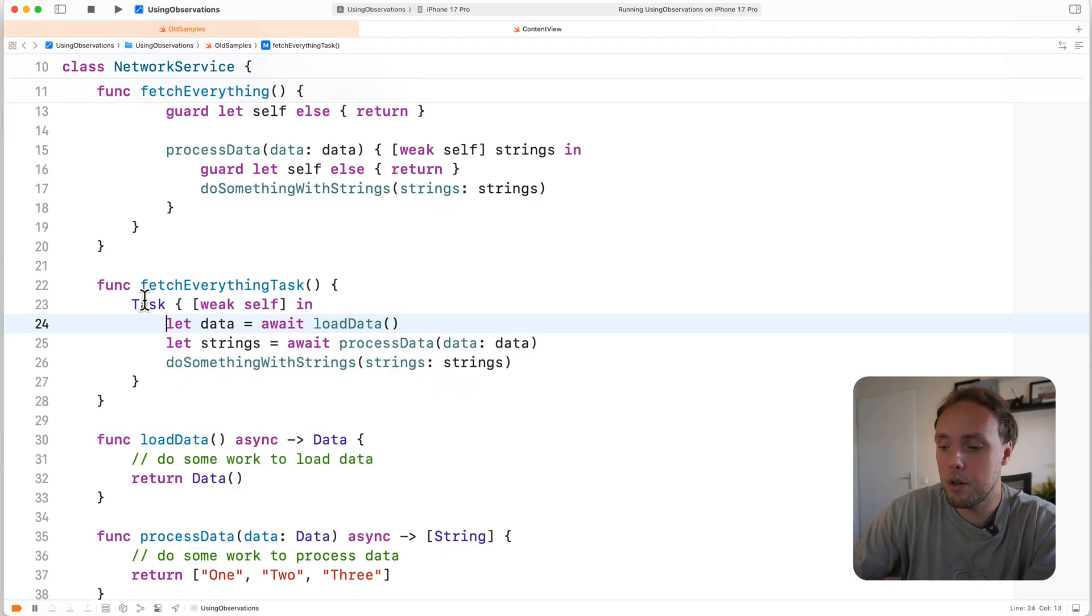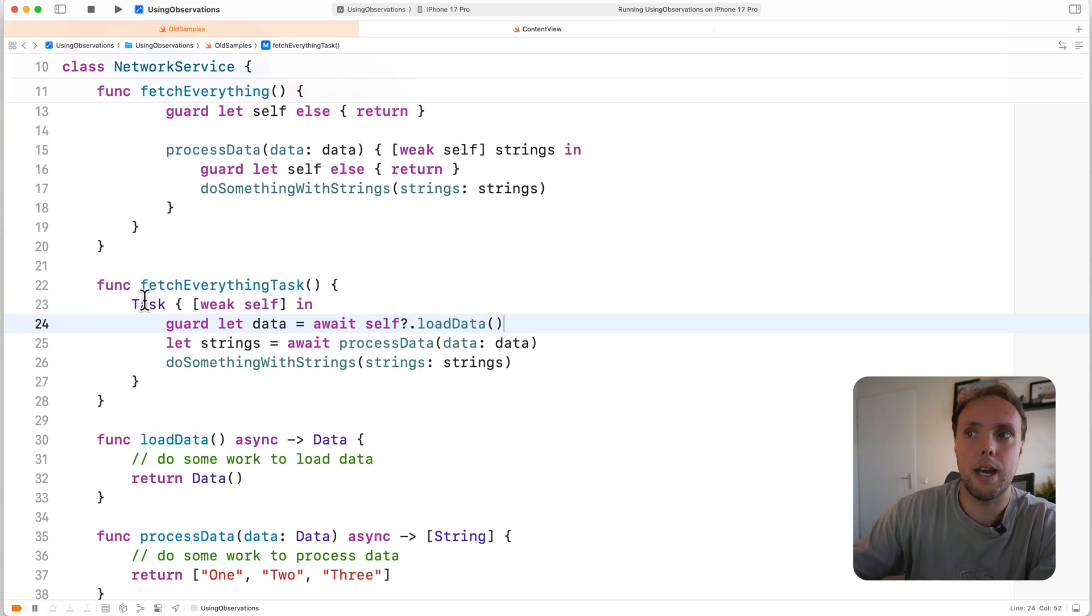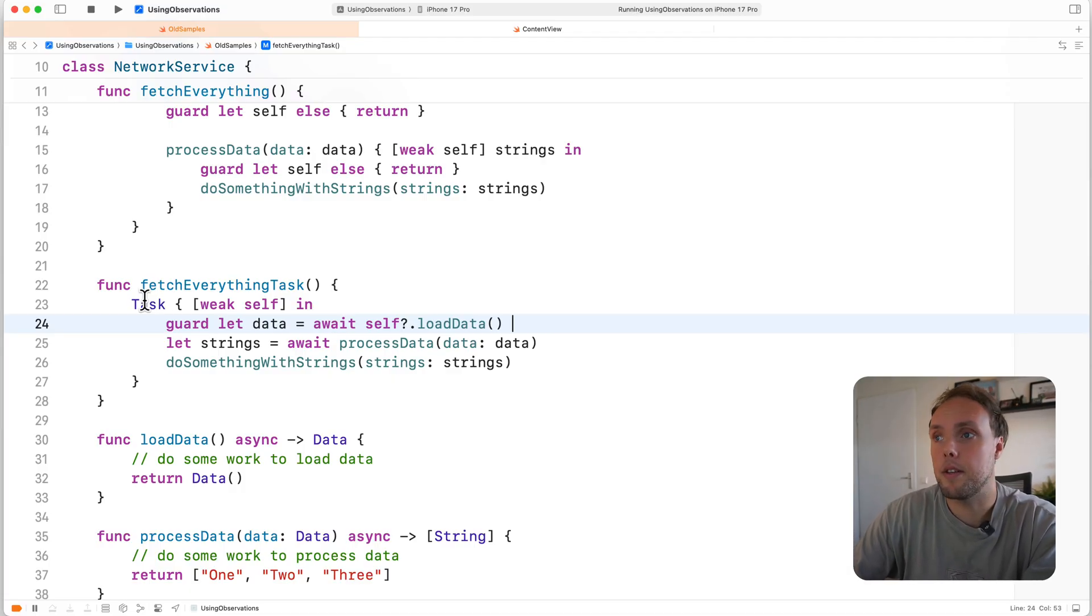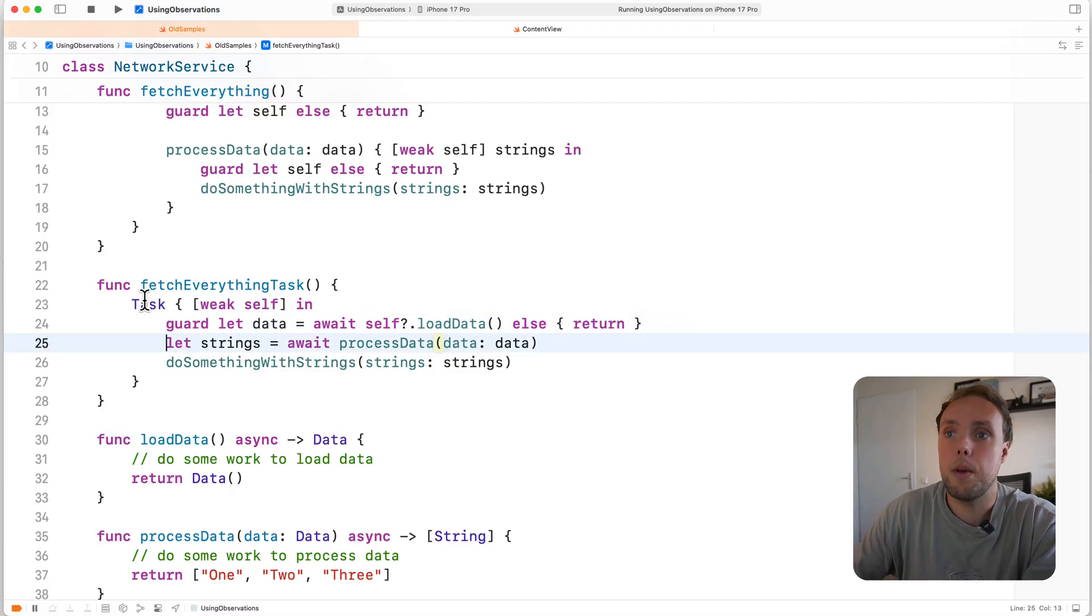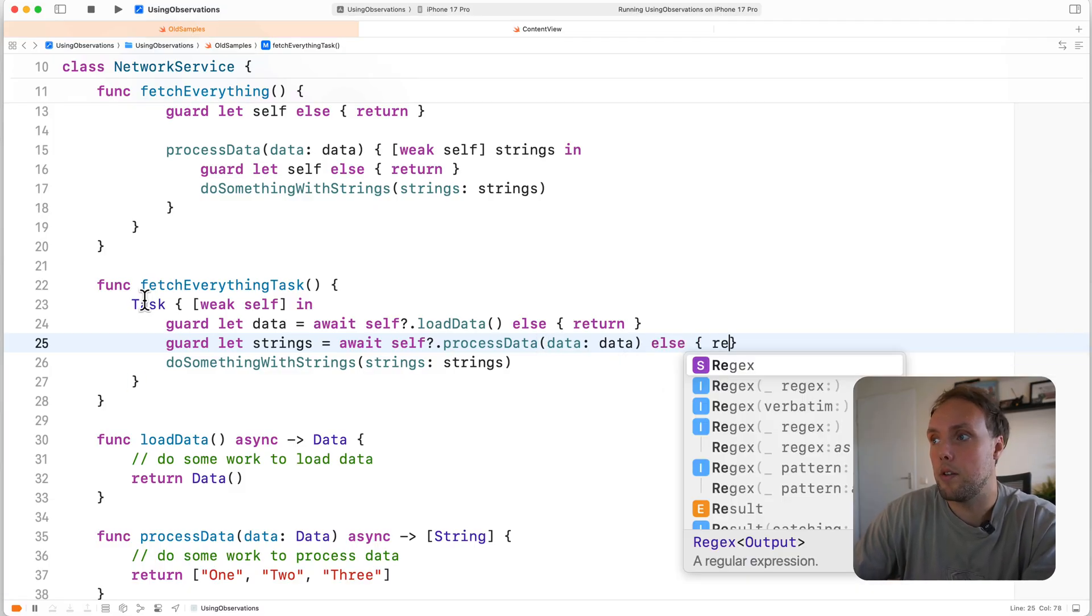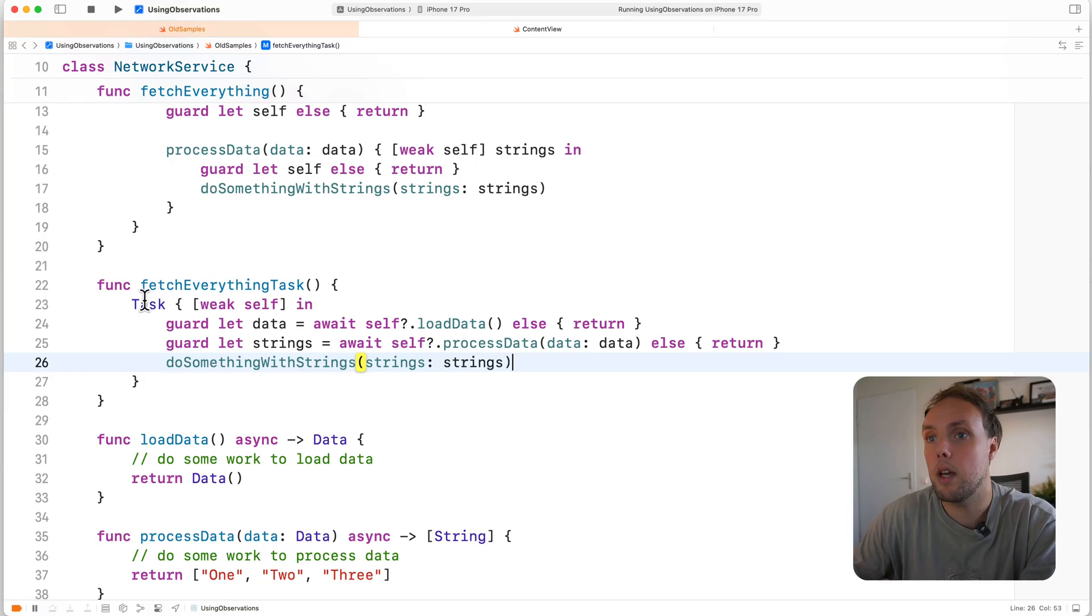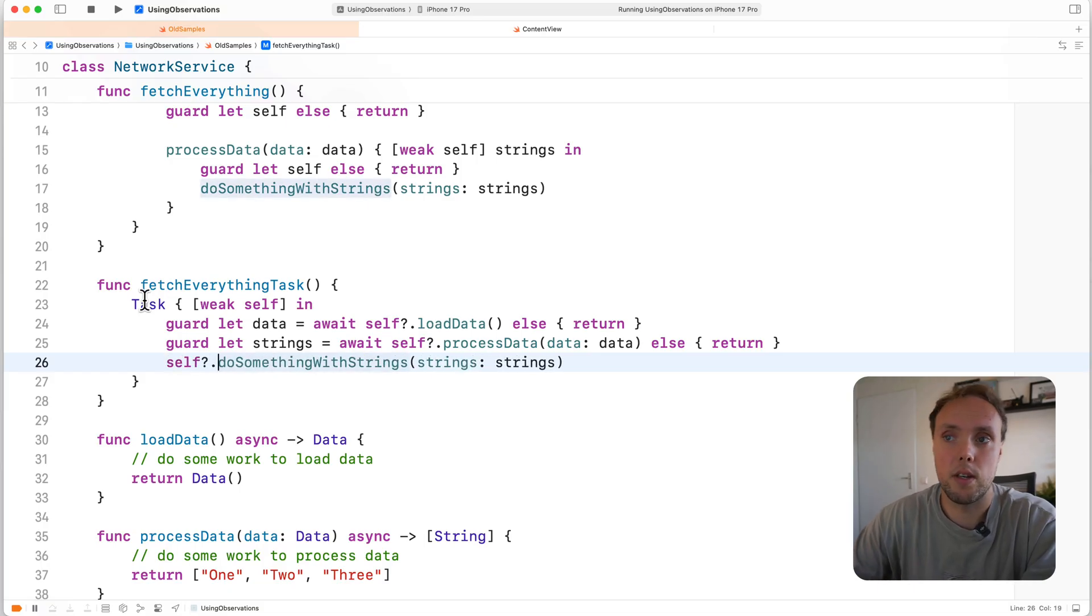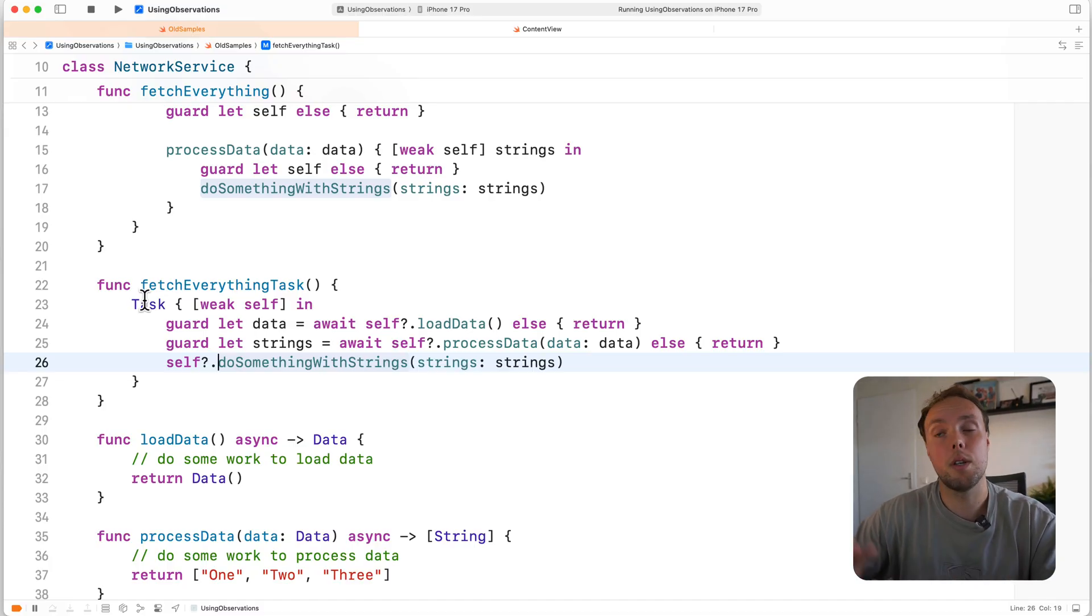But let's say that process data is super expensive, and you don't want to do that if self has been deallocated. You can actually have a weak self capturing a task. And you could do something like guard let data equals await self question mark dot load data. So if between the task starting and running this self has gone away, we'll just return. And then we can do the same for let strings guard let strings equals await self question mark dot process data. Now let's return, so we won't call process data if self has been deallocated. And then we can do something with our strings if self is still there. So this would allow self to go away during our calls to load data and process data.